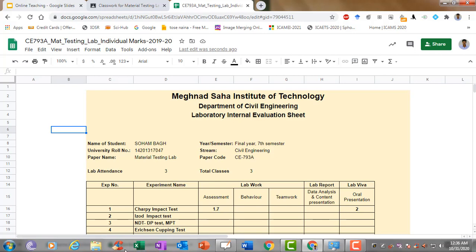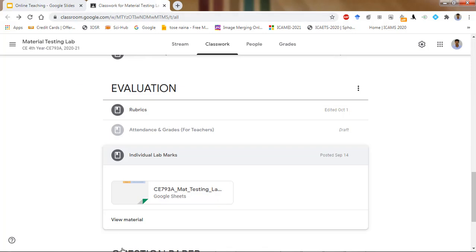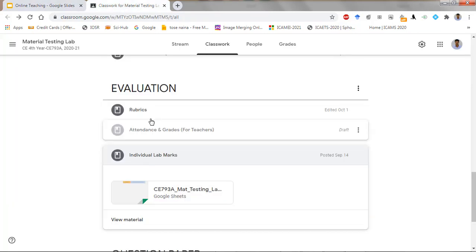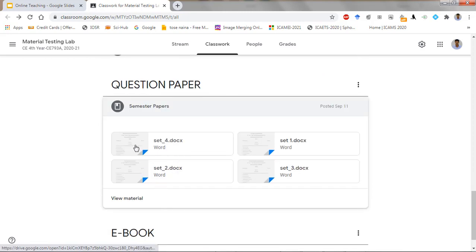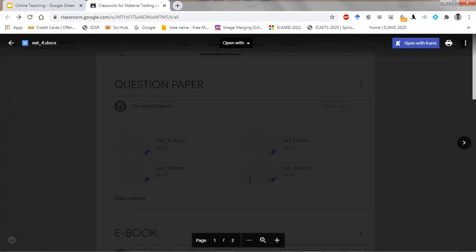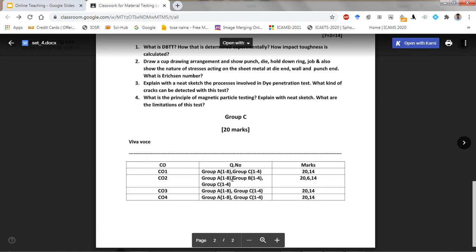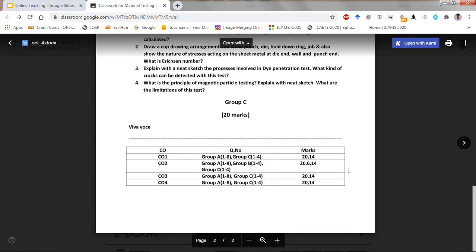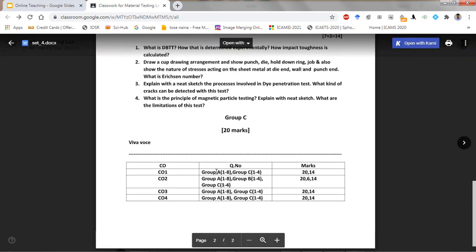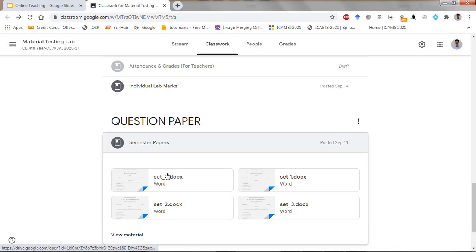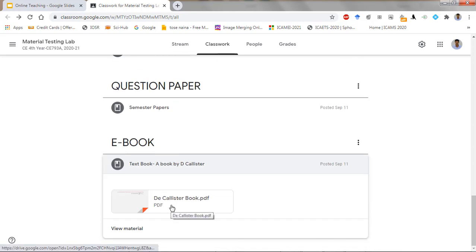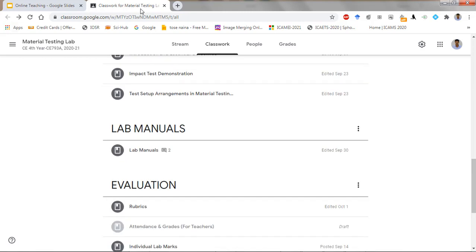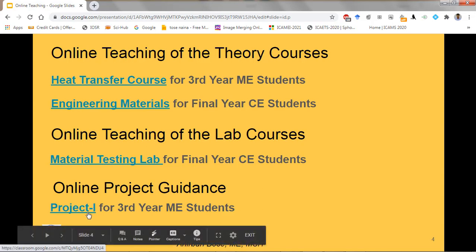Here you can also see the question papers — previous years' question papers with different sets have been uploaded so students get an idea of the kinds of questions coming. In those question papers, the course outcomes (COs) are mentioned against each question. The ebook has also been uploaded.